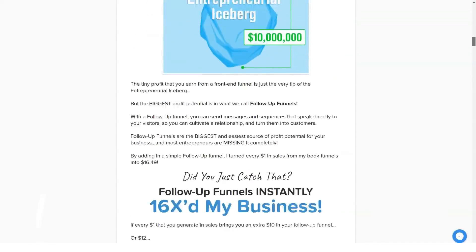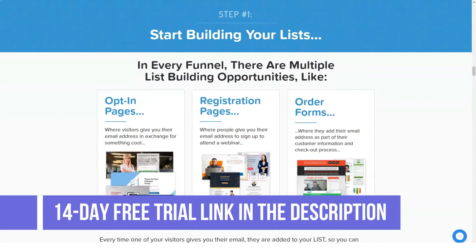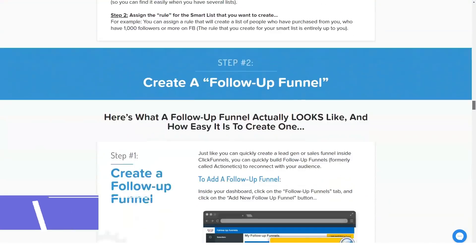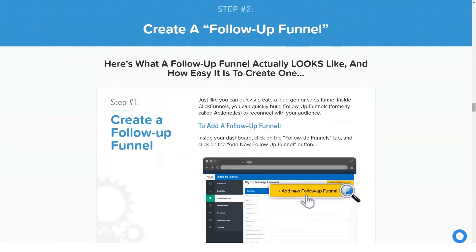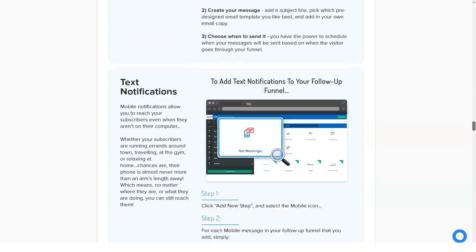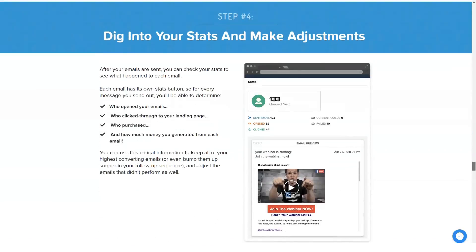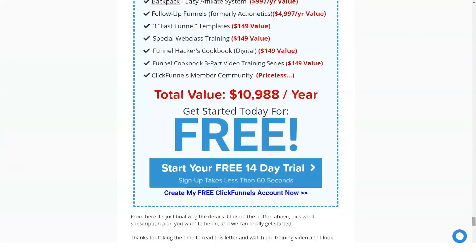The ClickFunnels basic plan is the most affordable option the company has available. You will pay a monthly fee of $97 for continued access to the platform. The plan does come with some limitations but will still be adequate for marketers who are not going to scale up significantly. You can also opt for an annual plan, paying for 10 months and getting the remaining two months for free.